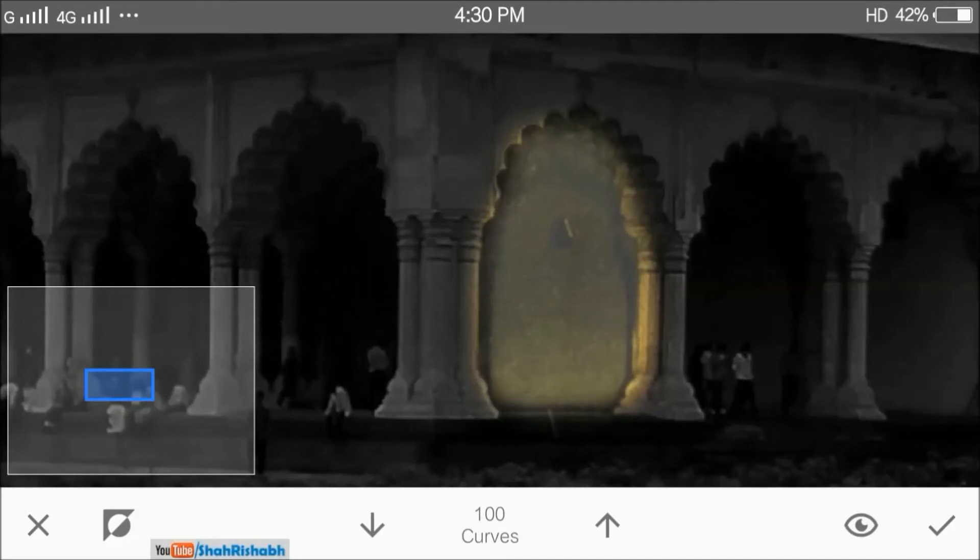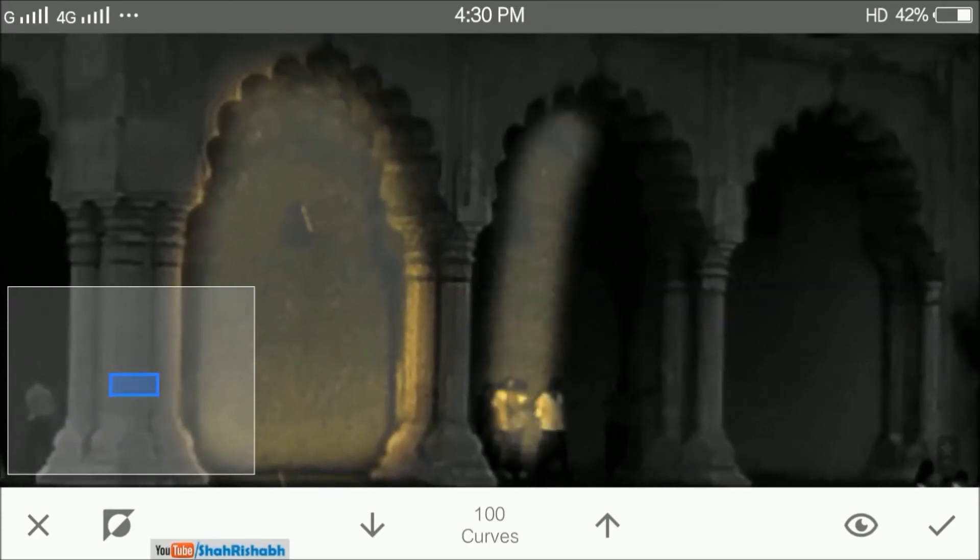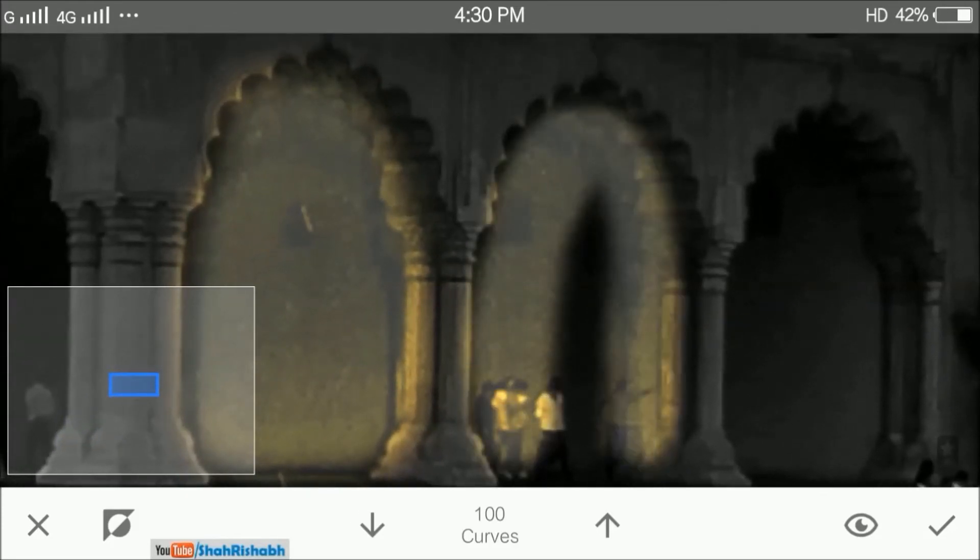Here I am allowing some yellow light to be visible on the pillars of the structure as well. This will help make the lighting effect look more natural on the image.